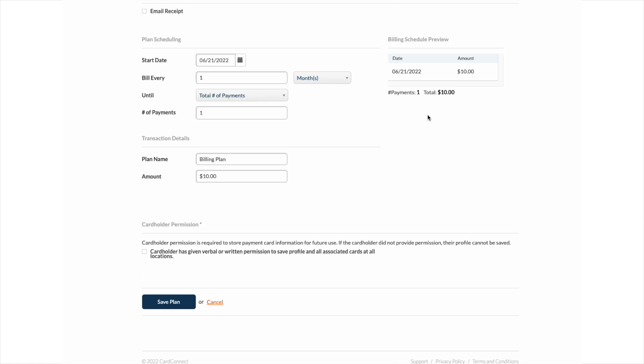Once you enter the amount, the billing schedule preview will update on the right-hand side and show you the total number of payments and the total billing plan amount. Remember to save the plan and have the patient sign off on the authorization form. We have an example available if you would like to use ours as a template.